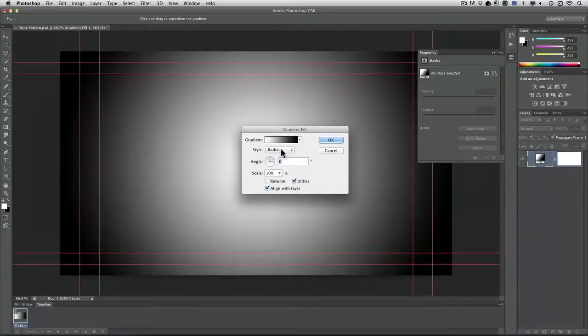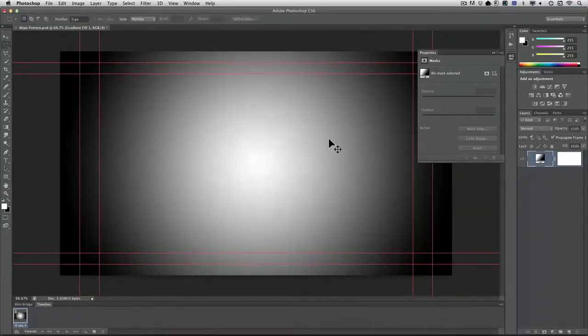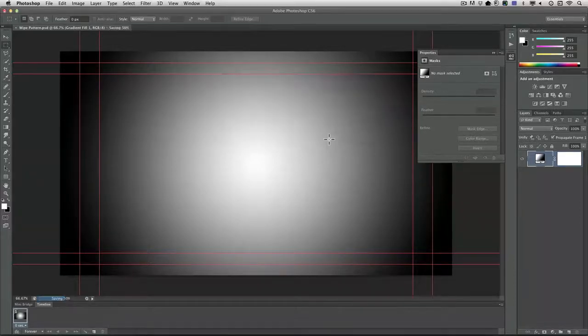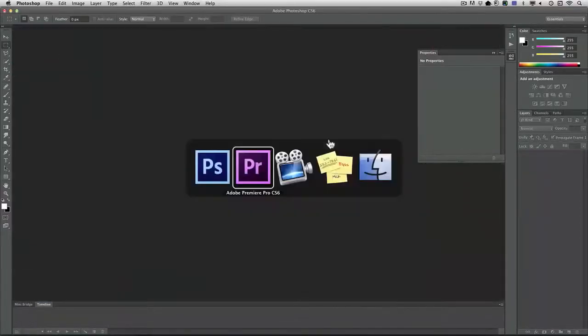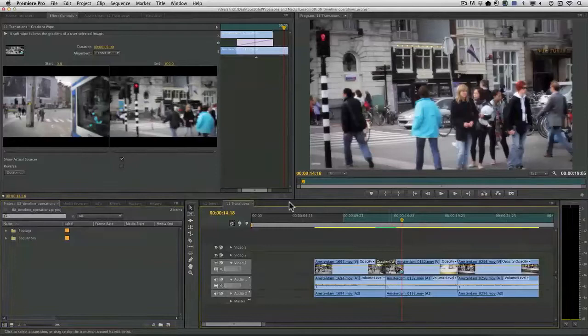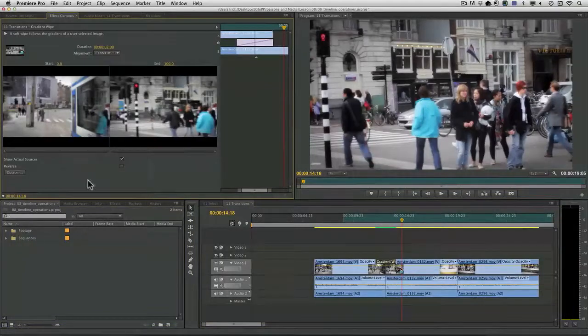Here's a nice soft edge. I'll go ahead and click OK. Close and save. And what you're going to see now is a gentle transition.